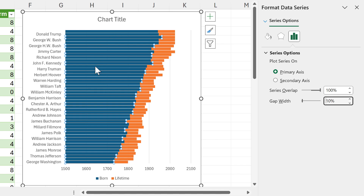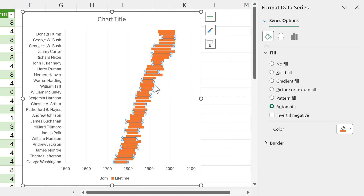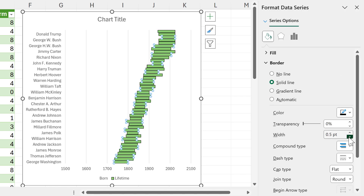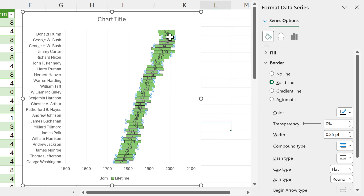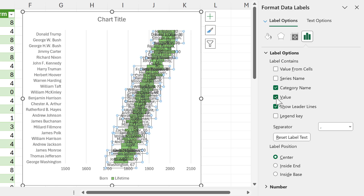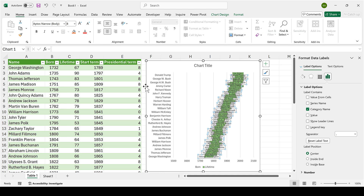The blue bars represent the year the presidents were born, and I'm going to change this to no fill. The orange bar shows how long the presidents lived, so I'll change that to green and give it a black border line, making it nice and thin. Then I'll add data labels, and instead of showing their age I want it to show the category name, which will be the name of the president. I'll make this text smaller so we can actually read it.